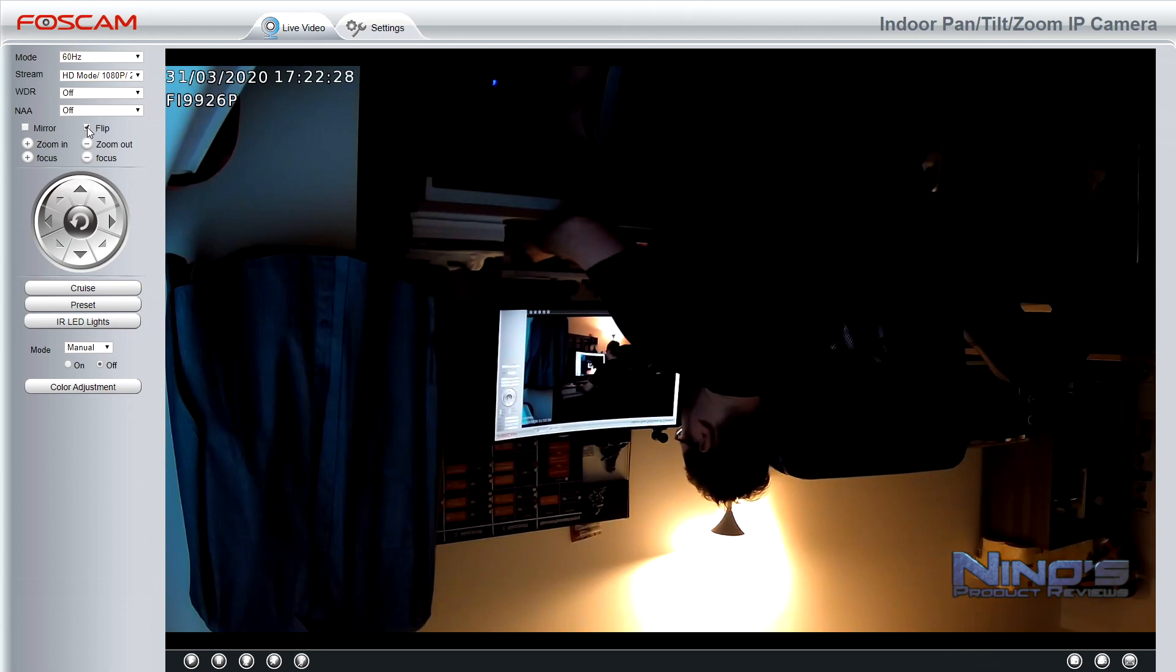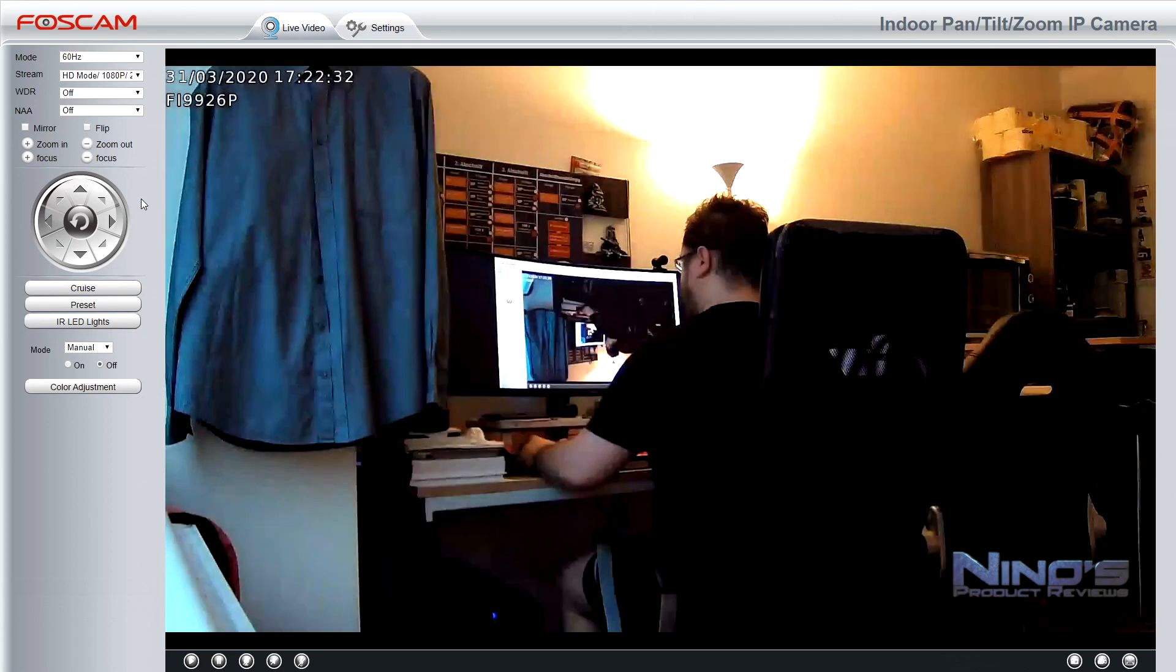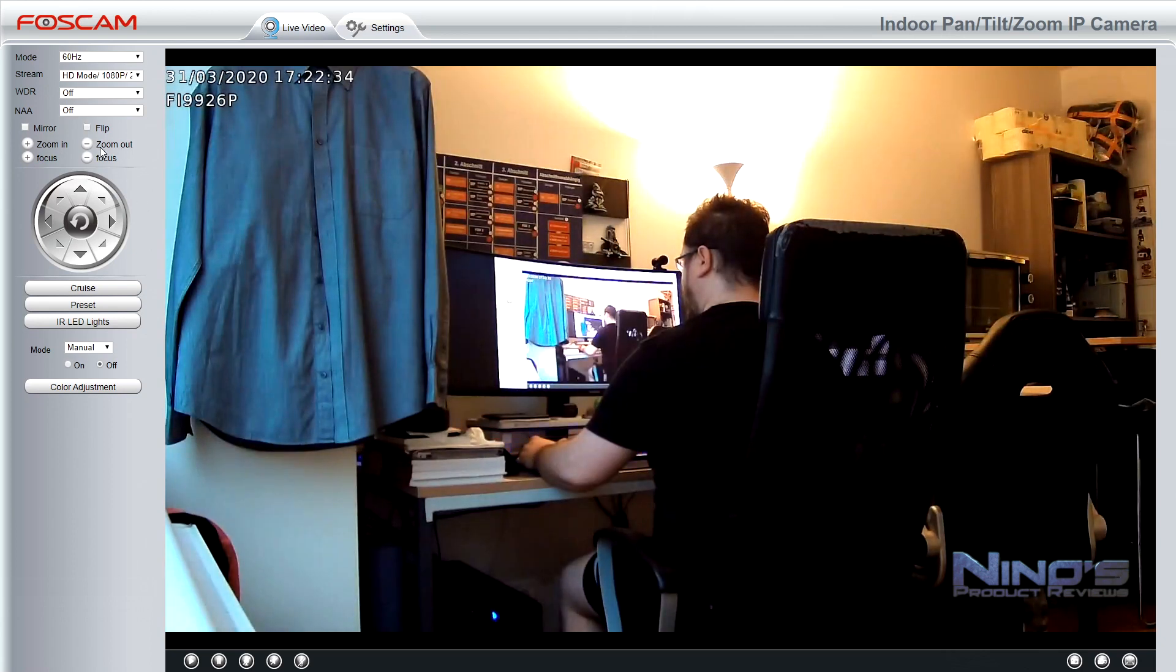We have a flip feature. The flip feature effectively is used if you hang the camera upside down so that you don't see what you're seeing right now because my camera of course is right side up.